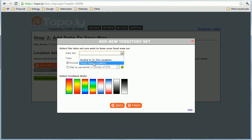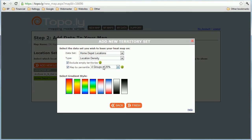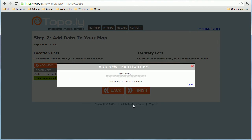The data set — I need to tell it what data it should use when it tries to determine the colors for each county. So I need to tell it to use Home Depot locations. The type, I want it to be location density. Go ahead and exclude empty territories. If you want, you can map by percentile — we'll go ahead and do that. Let's create four groups of 25%, which is going to give us four colors and force rank them. You can play around with the different options. Go ahead and click finish.